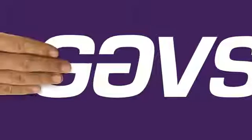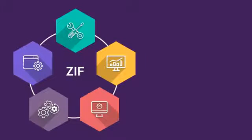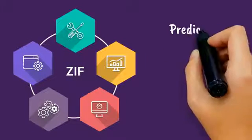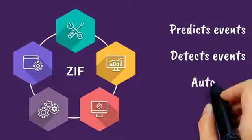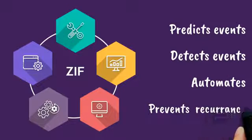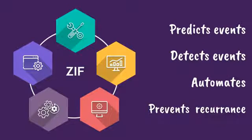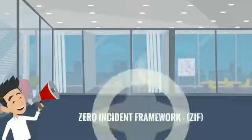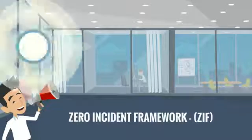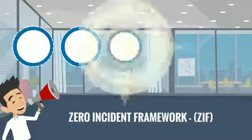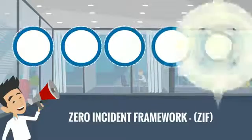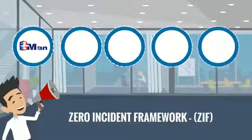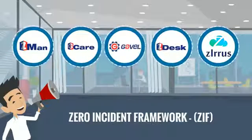GAVS presents a zero-incident framework, which predicts and detects the events, resolves them through automation, and further prevents them from happening again. ZIF from GAVS consists of five products which correlate with each other, targeting a zero-incident environment for your organization.